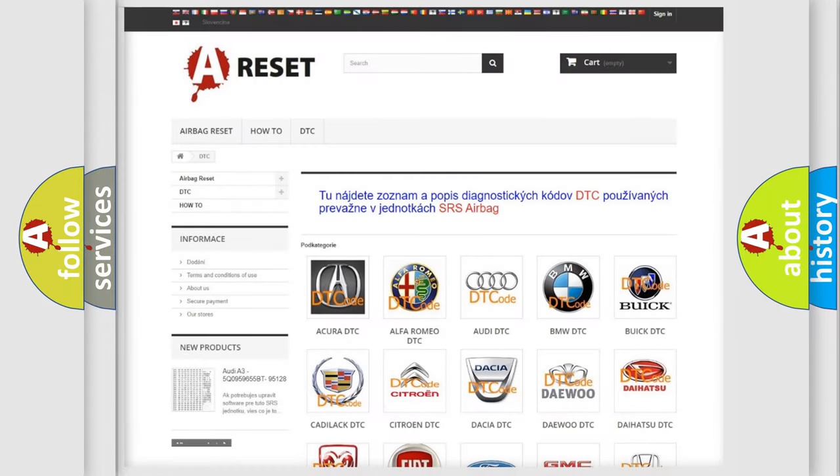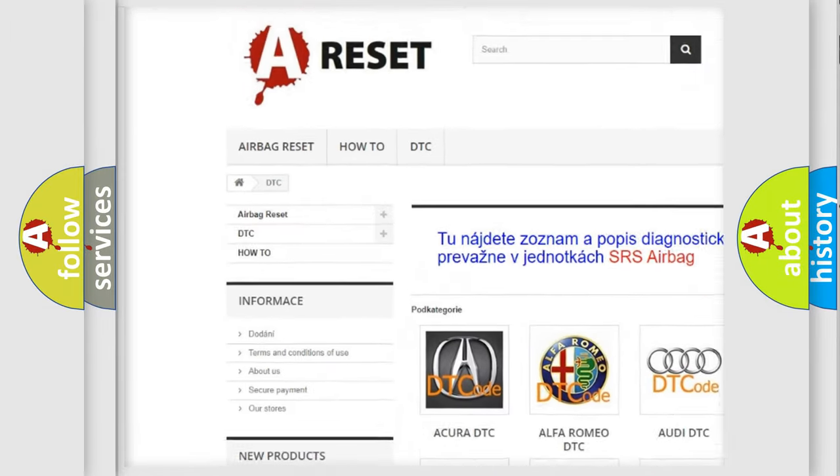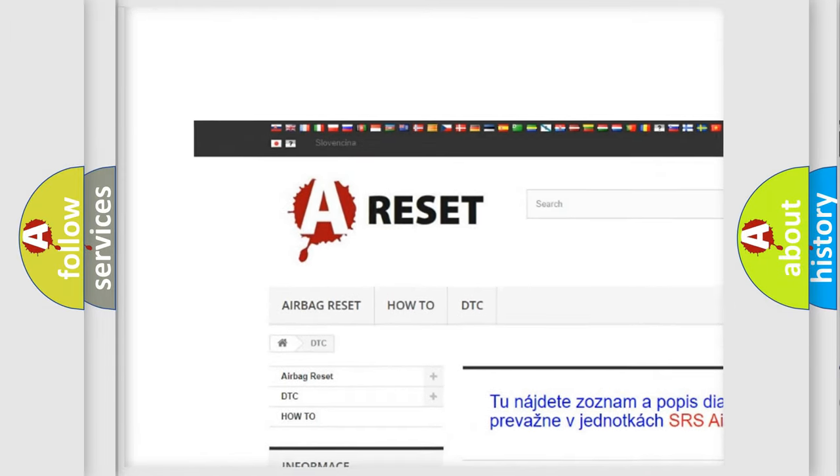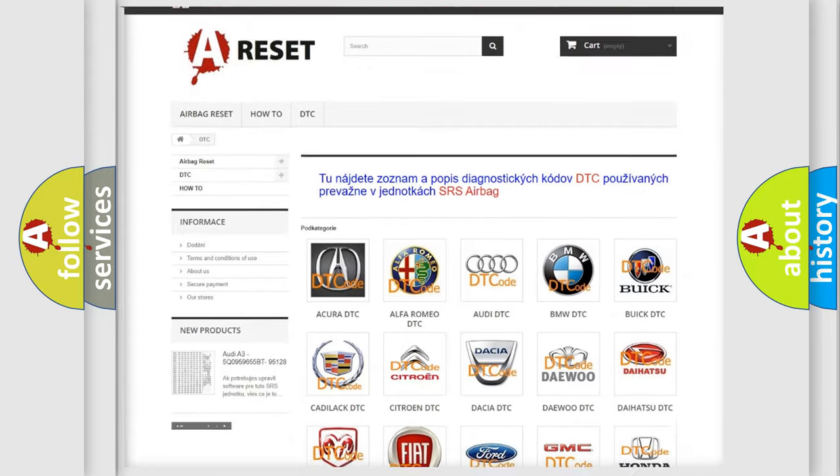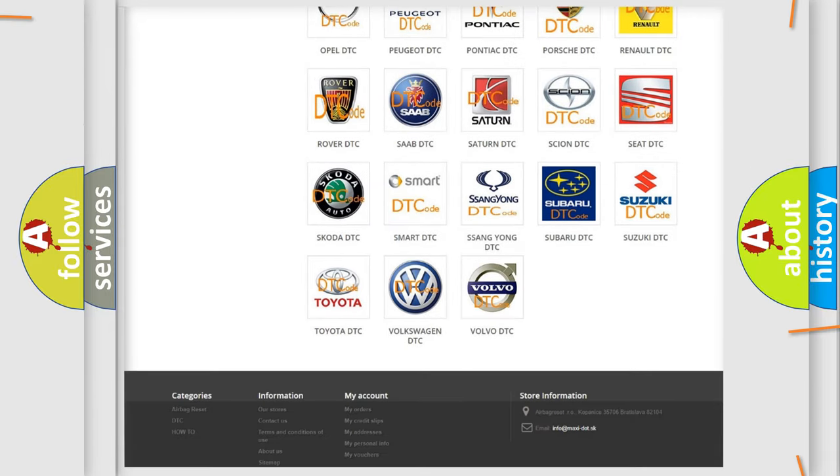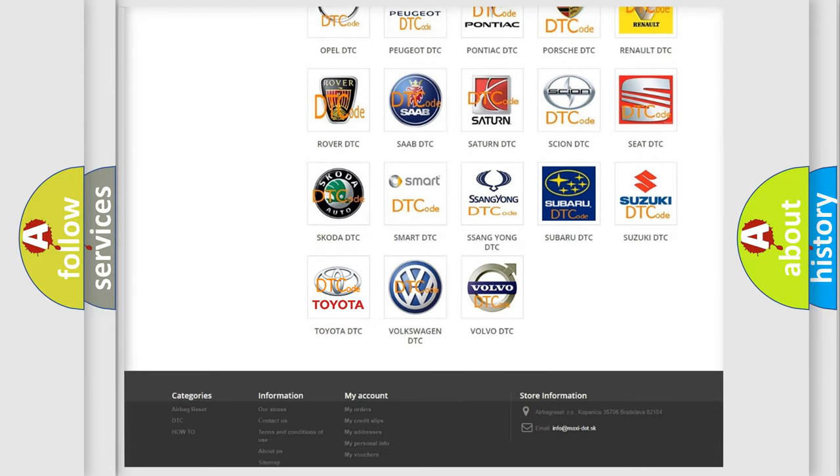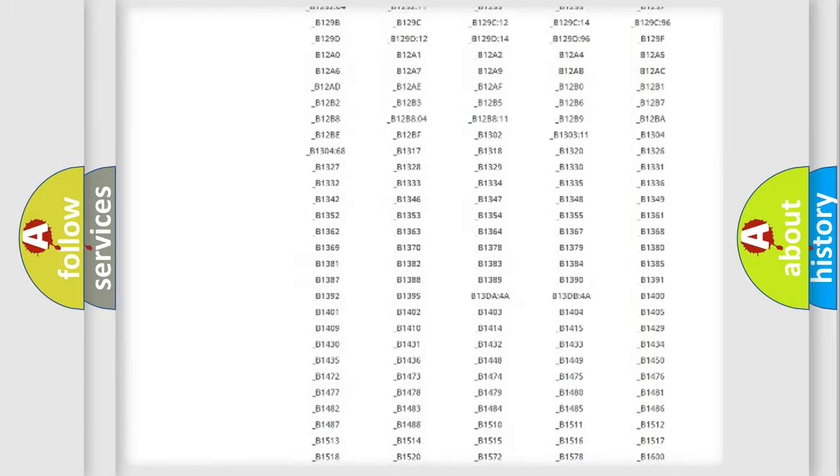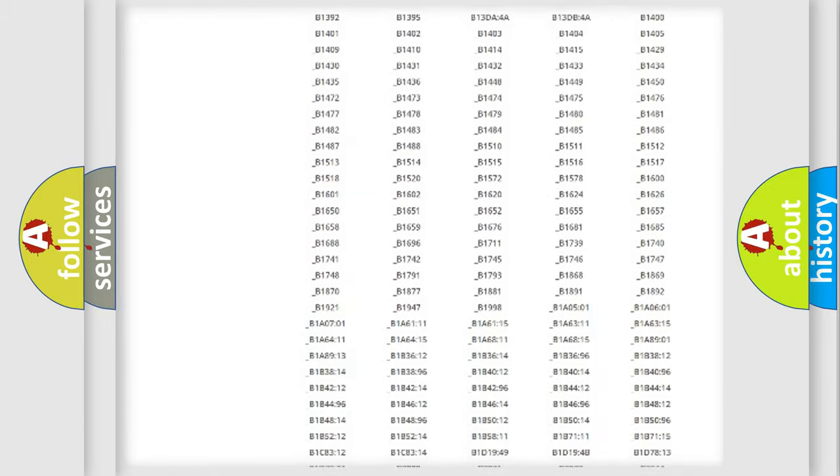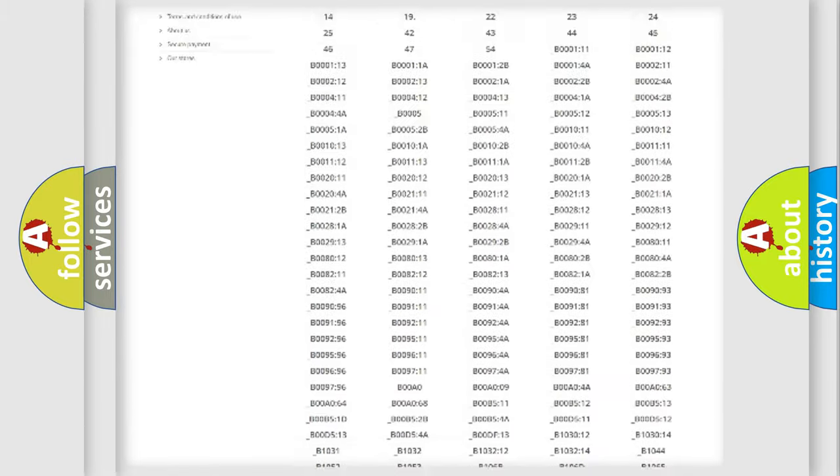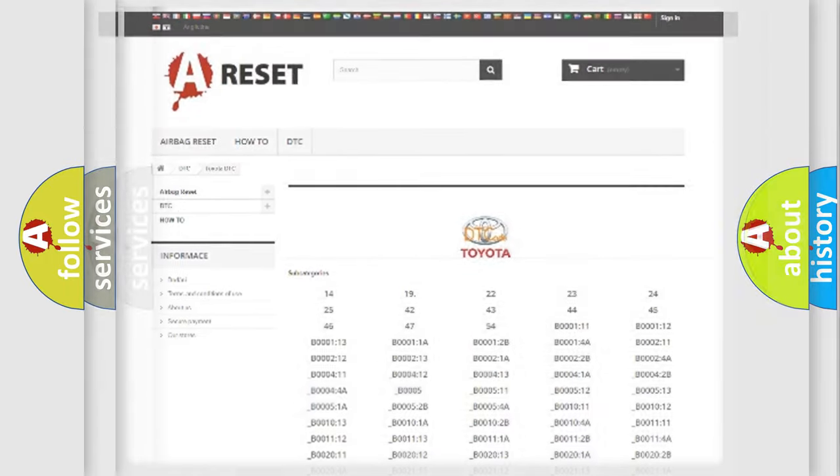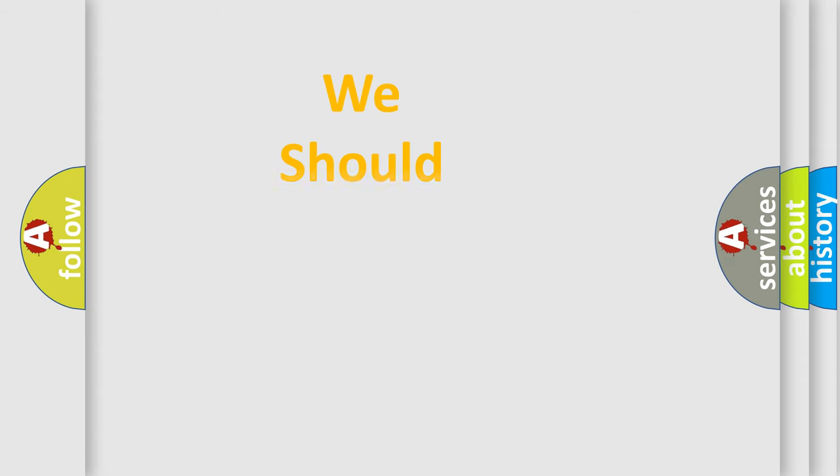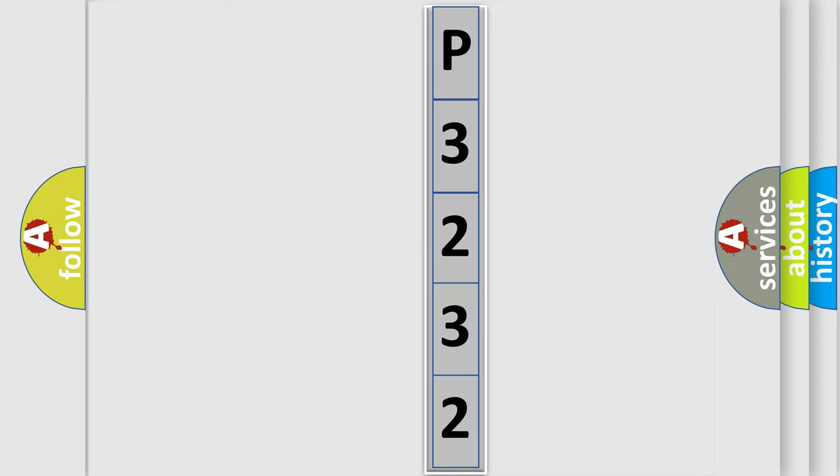Our website airbagreset.sk produces useful videos for you. You do not have to go through the OBD2 protocol anymore to know how to troubleshoot any car breakdown. You will find all the diagnostic codes that can be diagnosed in Toyota vehicles, also many other useful things. The following demonstration will help you look into the world of software for car control units. You can move the video a bit further.